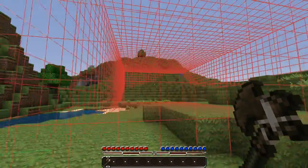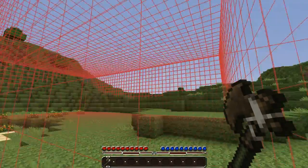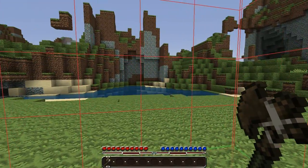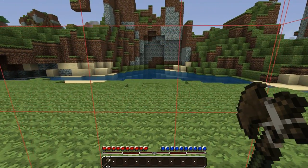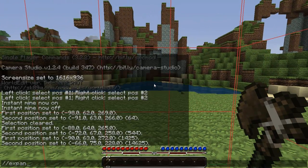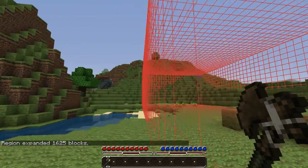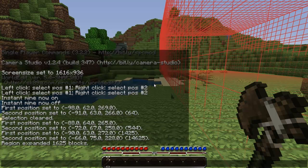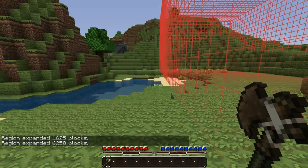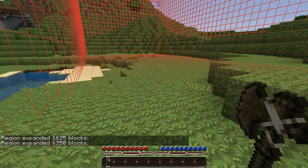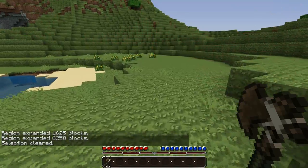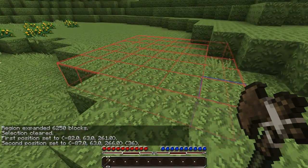You can use the expand command which will expand any side of it in any direction, and it will go by whatever direction you are facing. So if I look this direction and type in expand 5, it expands my selection this way by 5. You can also type in a compass direction or up and down — so like expand 5 up and it makes it go up.